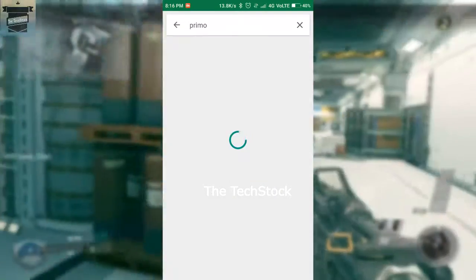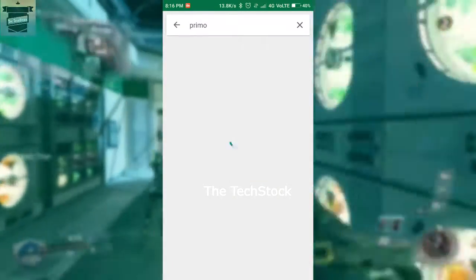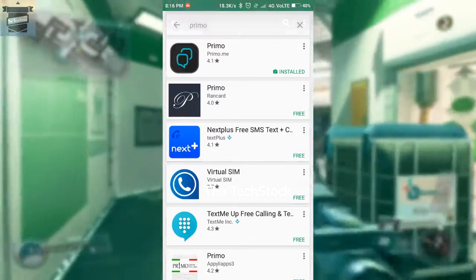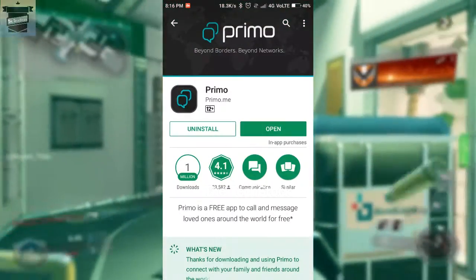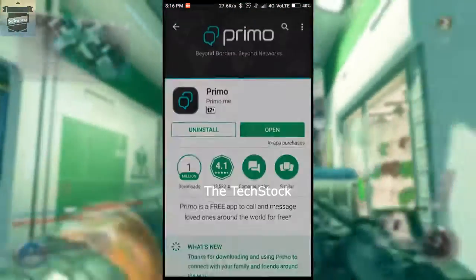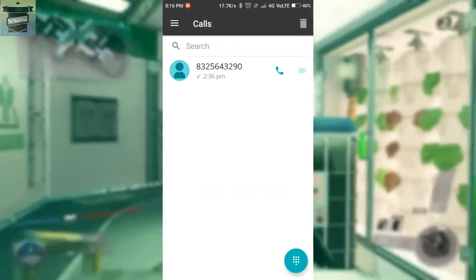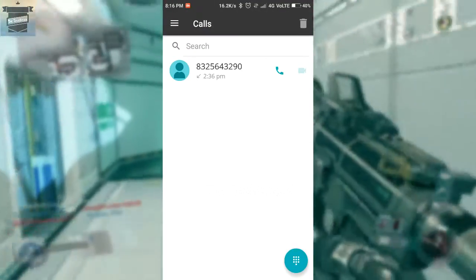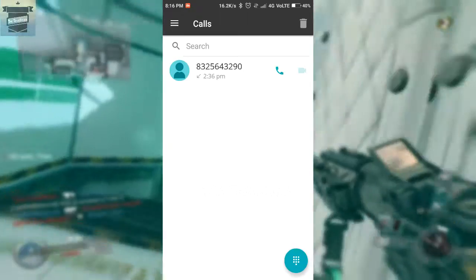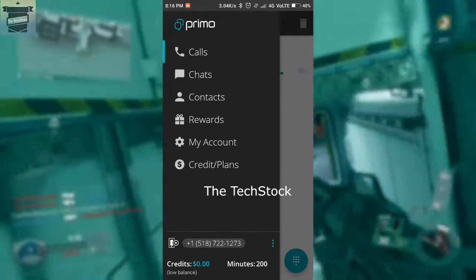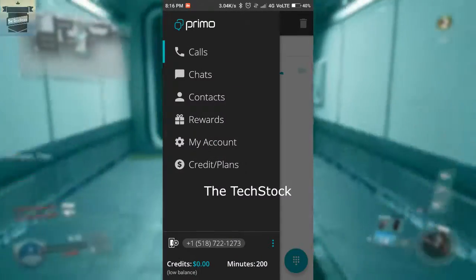First, you have to go to the Android Play Store and download an app called Primo. After downloading, open it and sign up for Primo — the process is really easy. After that, swipe right and down there you will find a virtual US number. Copy that number.